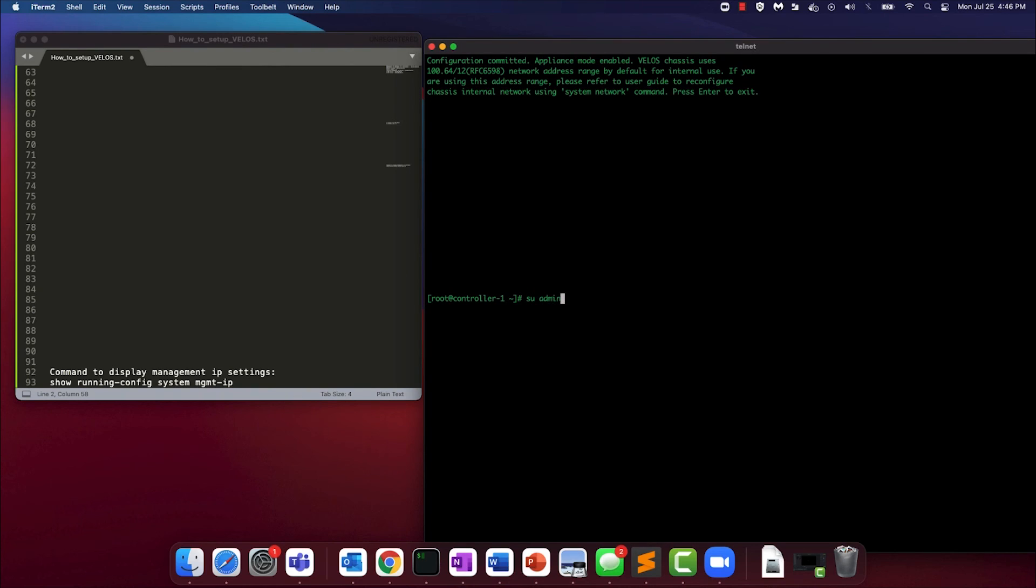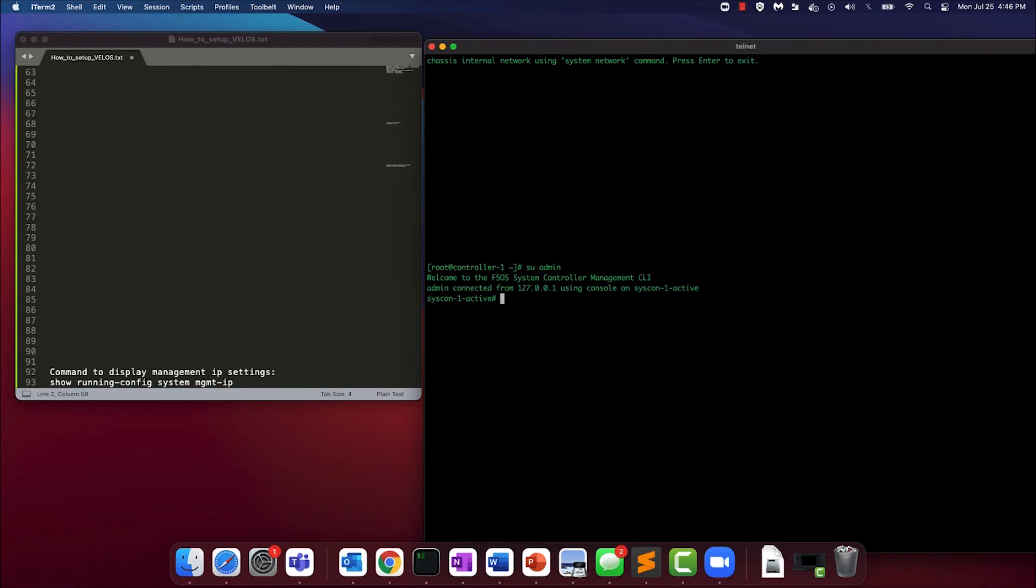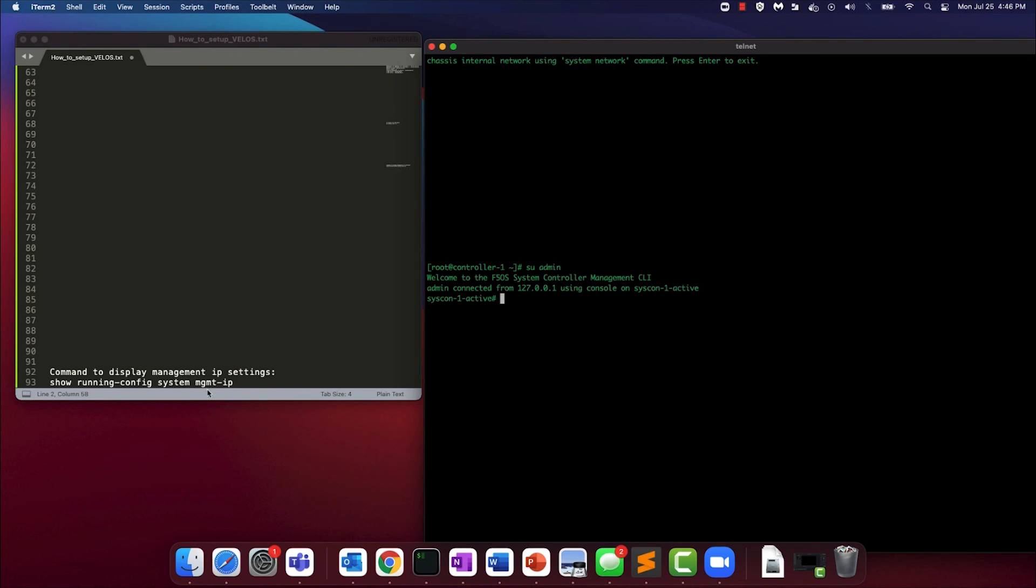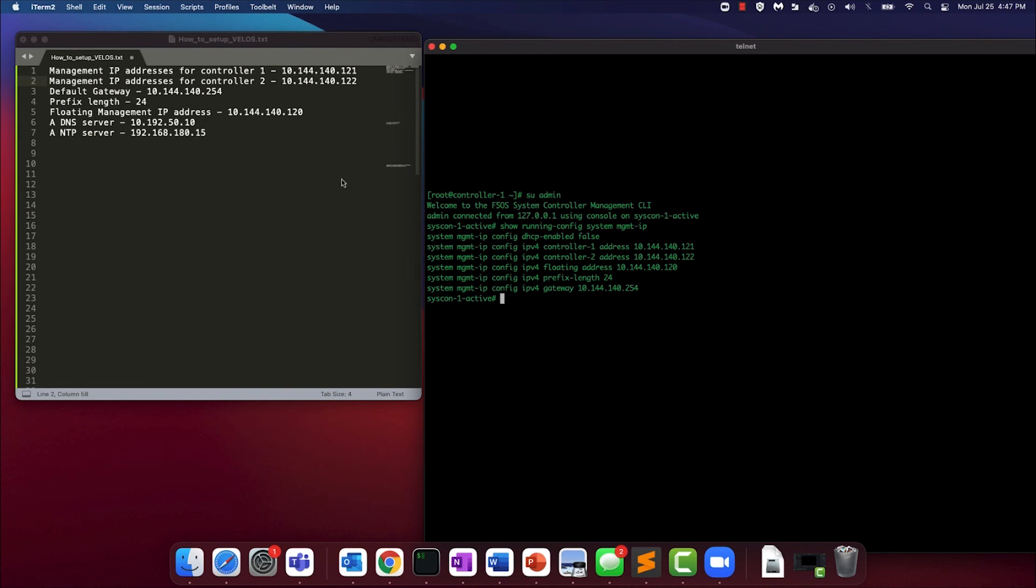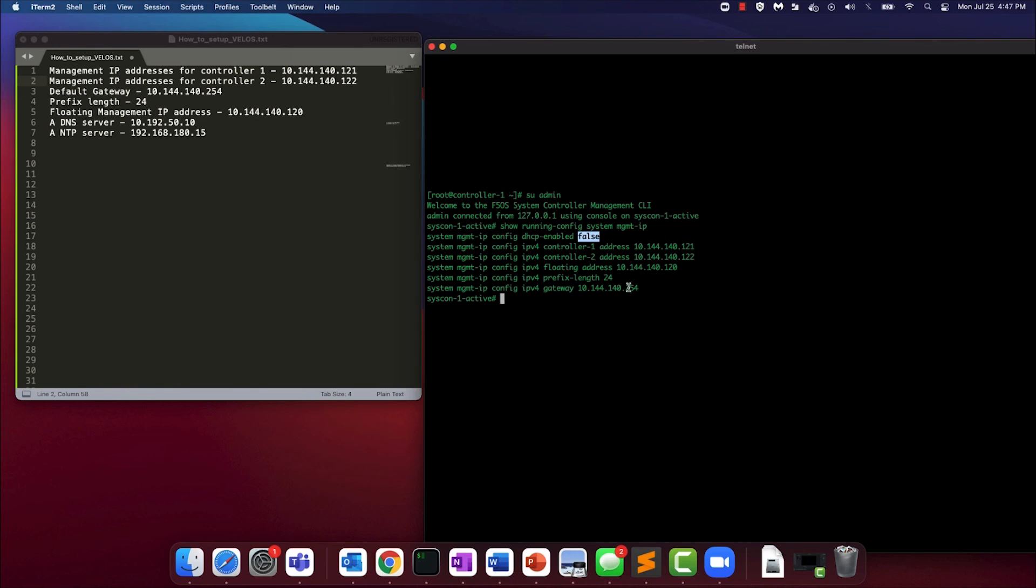Let's now switch to the admin user to enter the FIOS controller CLI to verify that the IP addresses we set were successfully entered. The command to do that is show running config system management IP. And as you can see the addresses were successfully set. We've disabled DHCP, the IPv4 gateway is correctly set, the prefix length is accurate and is 24, and our settings were committed.